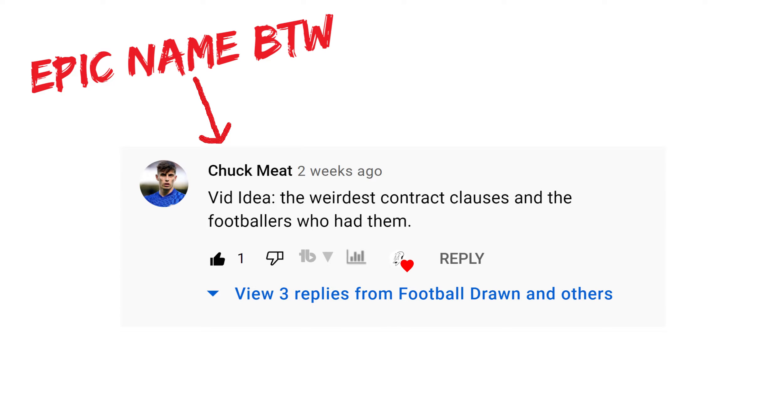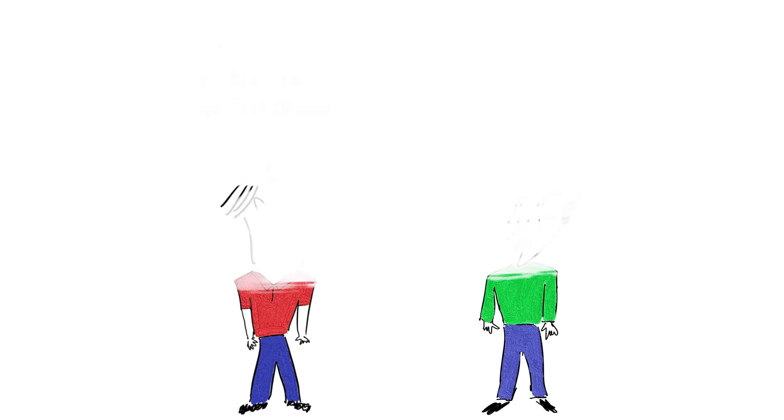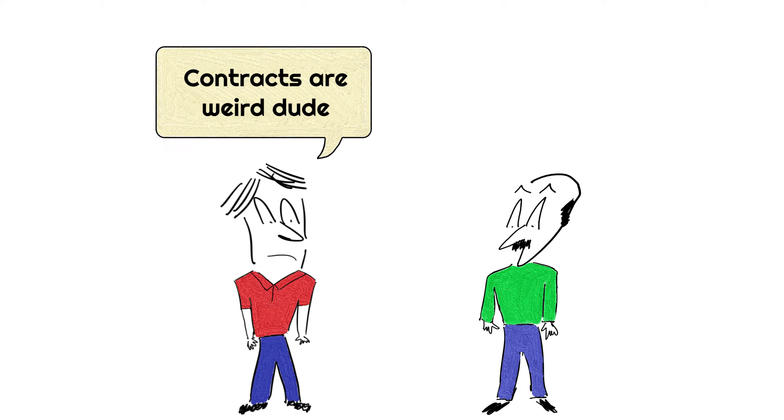So in this video, I'm going to take an idea that one of my subscribers gave me in the comment section of a previous video. I'm going to talk about some of the most bizarre contract clauses and the story behind them. And believe me, I've kept the best one for the last.